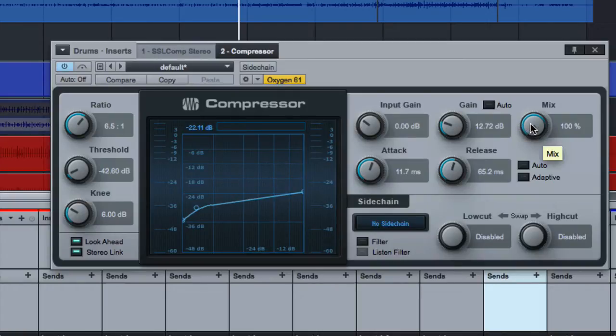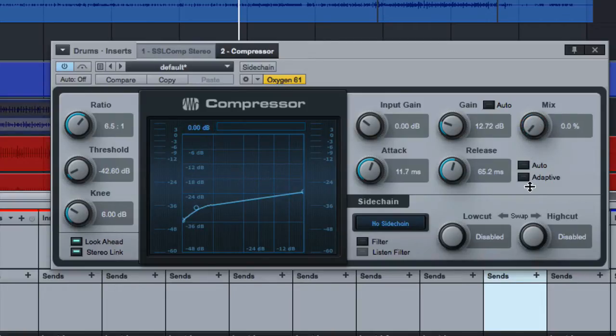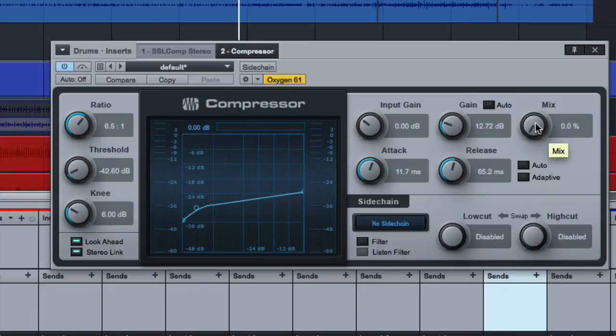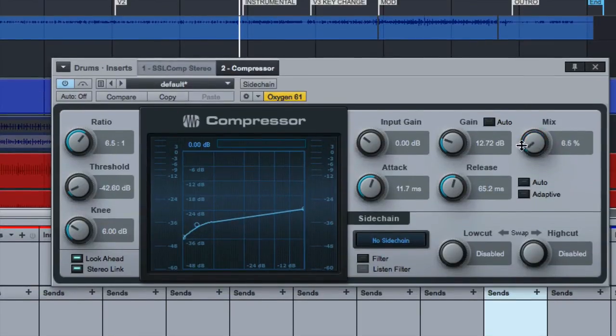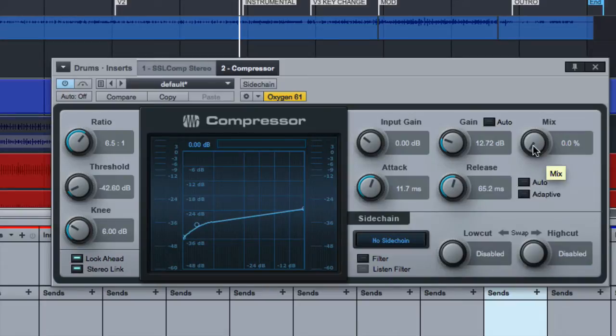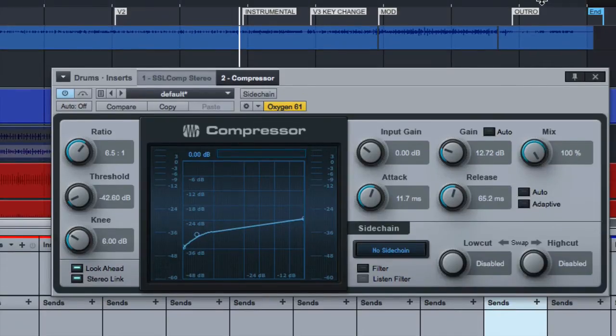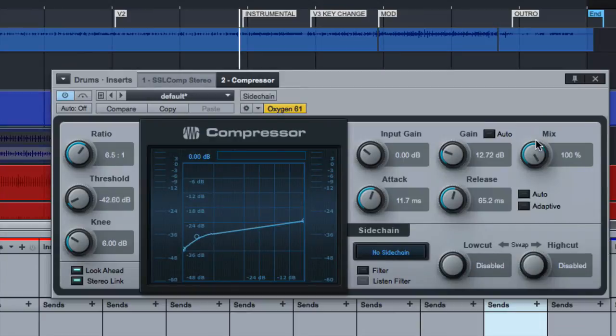And the folks at Presonus, being the sweethearts that they are, added a mix knob to their compressor and also their EQs and their multiband compressor and probably a few others. What this does is allows me to adjust the blend between the heavily compressed signal and the dry signal. So let's just take a listen to it. Here it is completely 0%, which is just the dry signal, and then as I move it over, we'll go to 100% wet, which would be entirely the compressed signal.